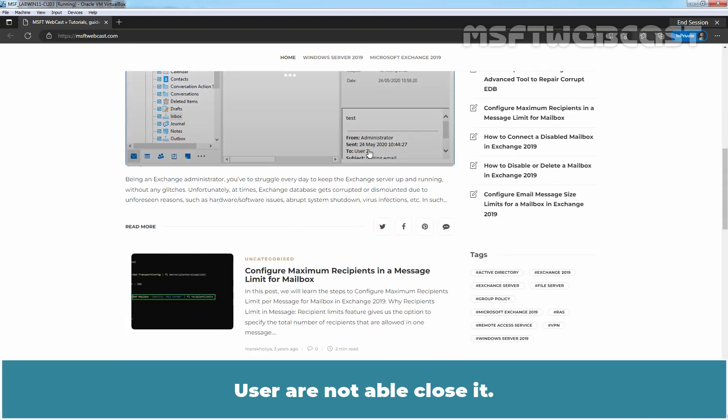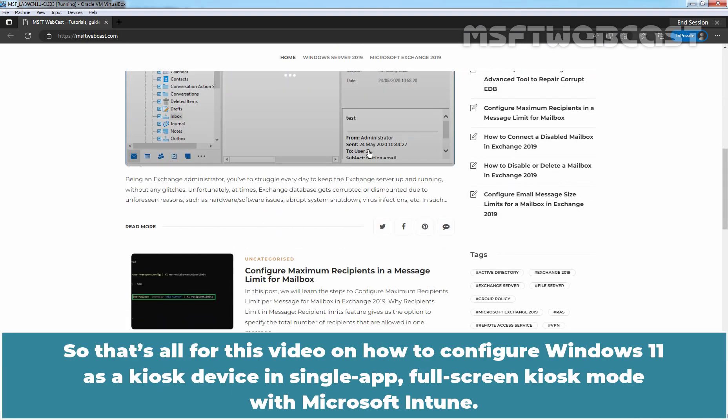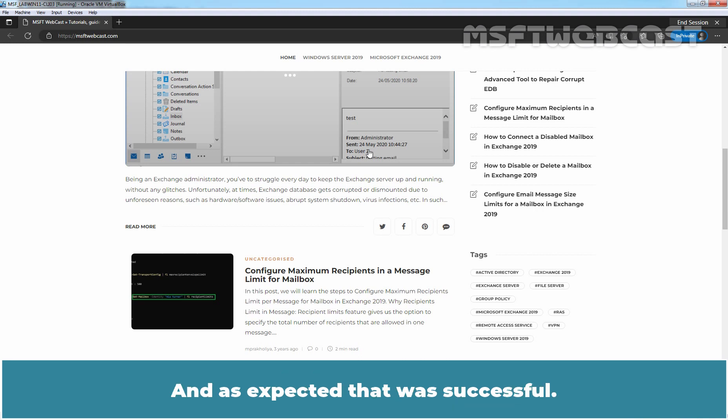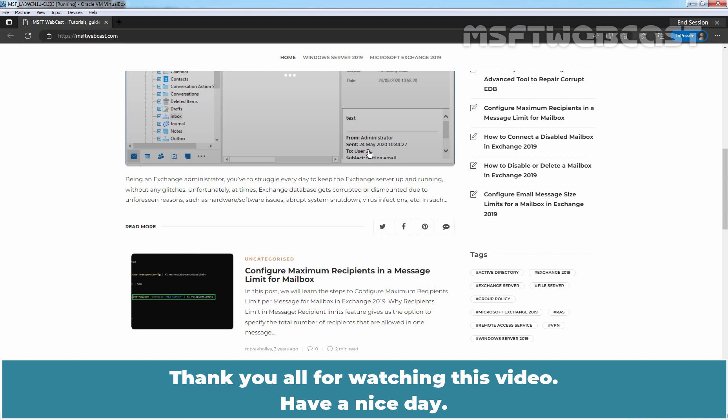That's all for this video on how to configure Windows 11 as a kiosk device in single app, full screen kiosk mode with Microsoft Intune. We have also tested the result of the profile on our Windows 11 device. And as expected, that was successful. Thank you all for watching this video. Have a nice day.